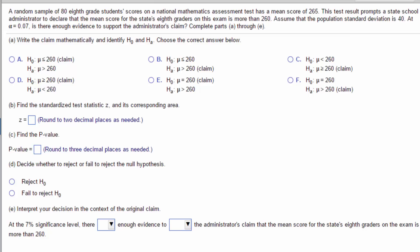Thus, the alternative hypothesis is HA: μ > 260, and the null is the complement, H0: μ ≤ 260. The answer to the first question is choice A.